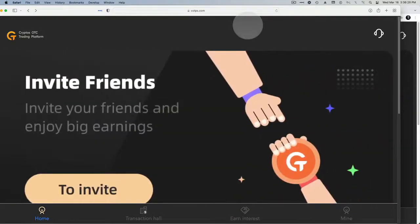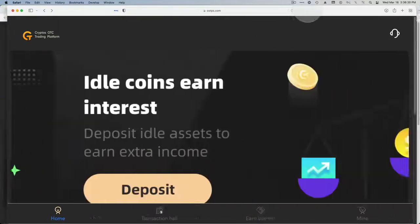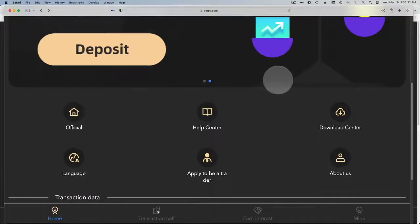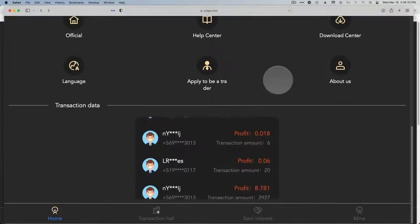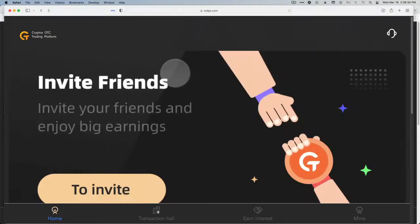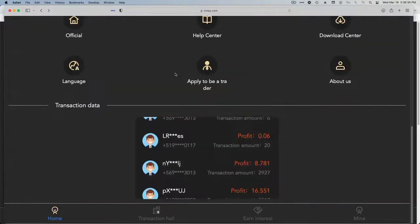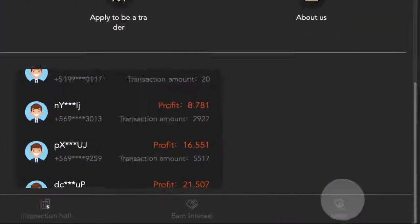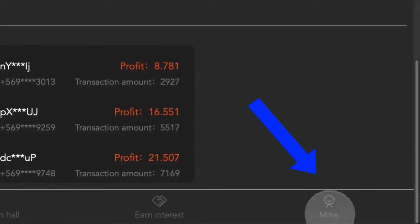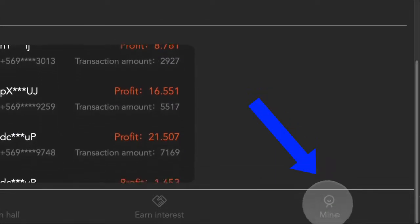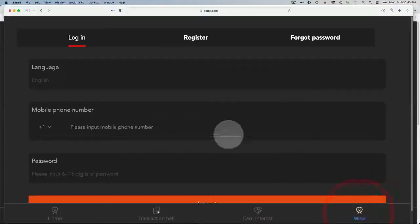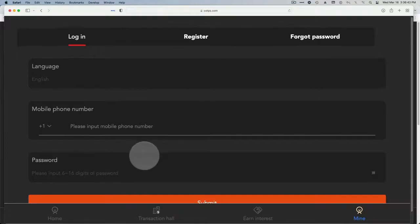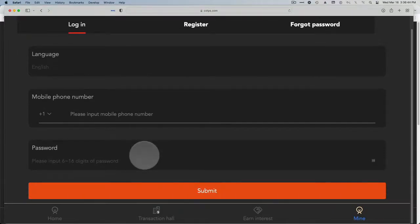Sometimes people get confused just for the login because the way the site's set up you don't see anywhere to log in. But if you go over here to mine right here then it'll log you in and it logs you with a phone number and a password.